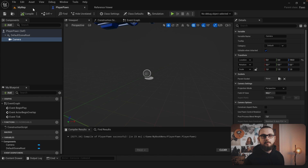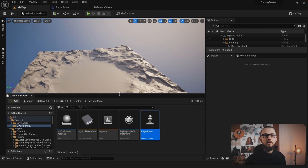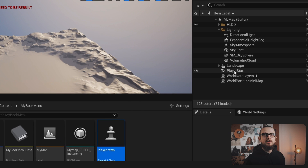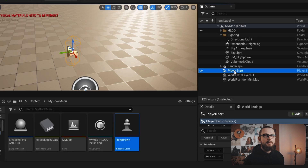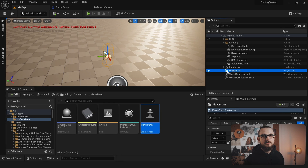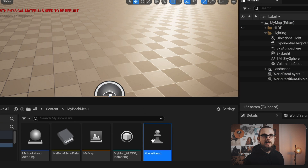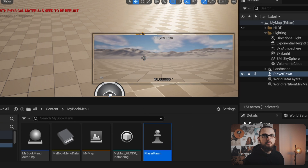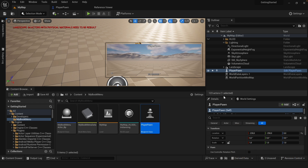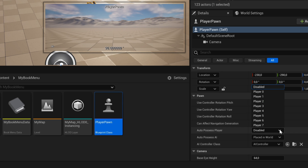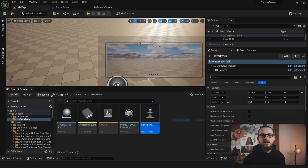In the 3D viewport of the project make sure our map is still loaded. In the outliner find the player start and double click on it to frame it up in the viewport. Now delete the player start and drag and drop the player pawn onto the viewport. With the player pawn still selected, go to the detail panel and find the option 'auto-possess player' and set it to player 0. Save all and hit the play button.